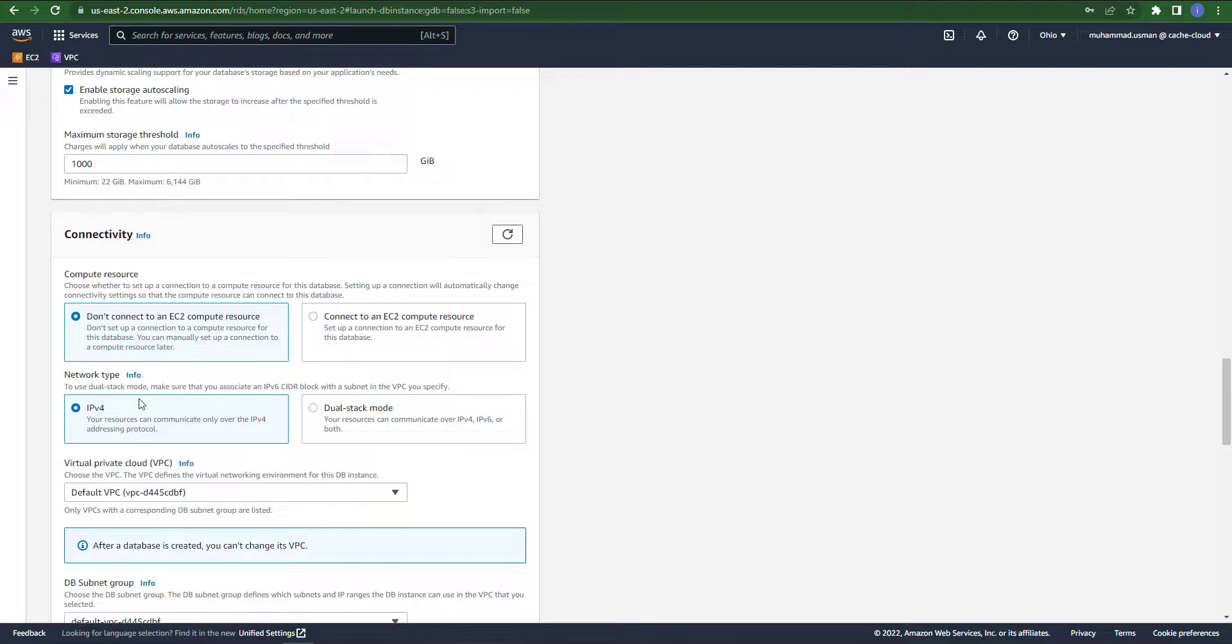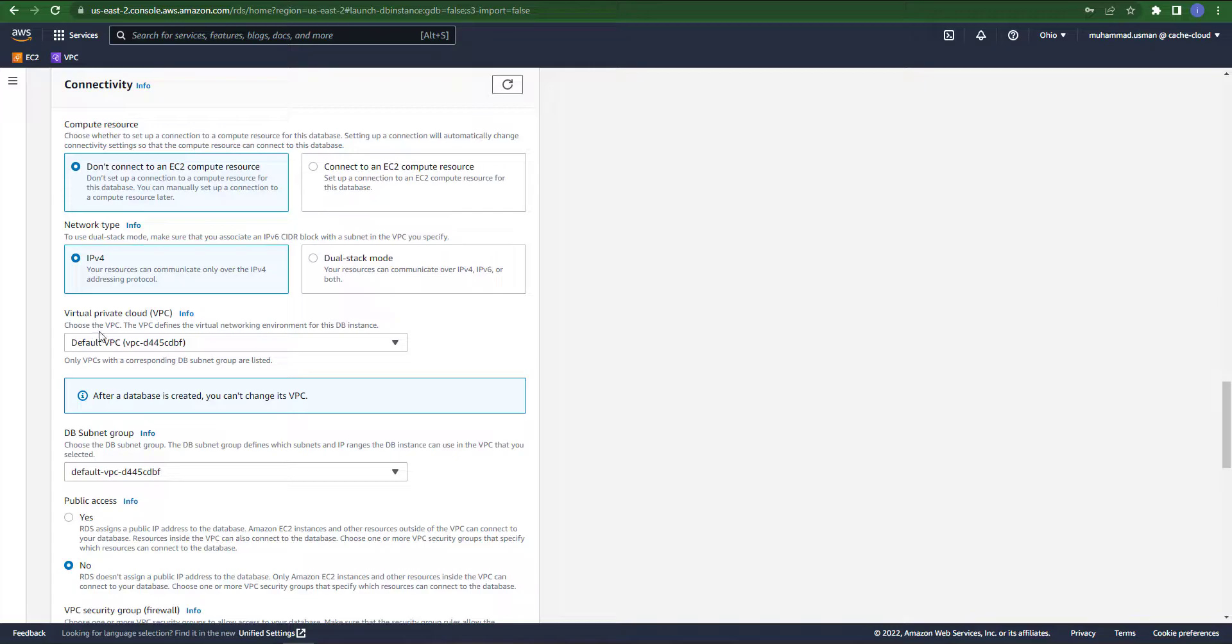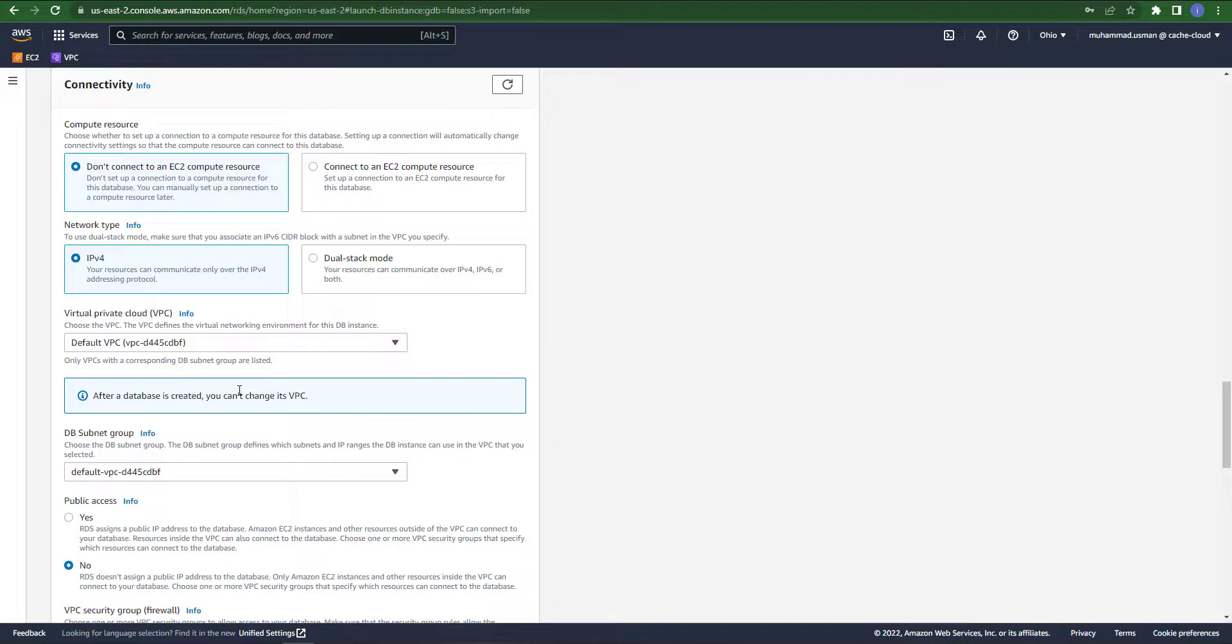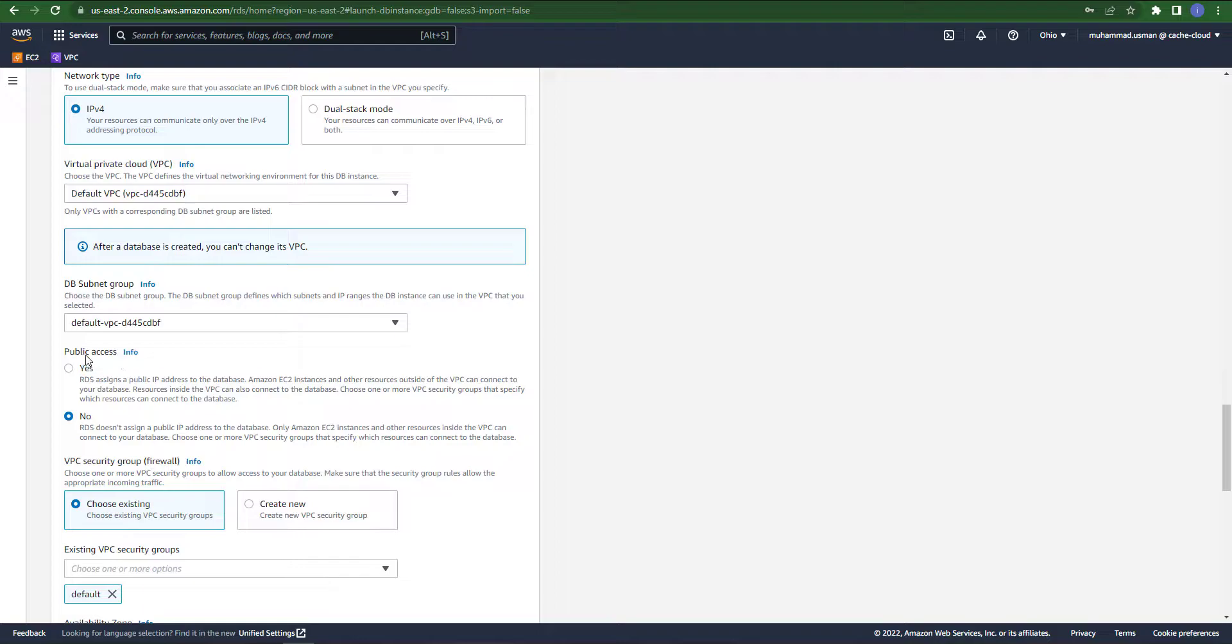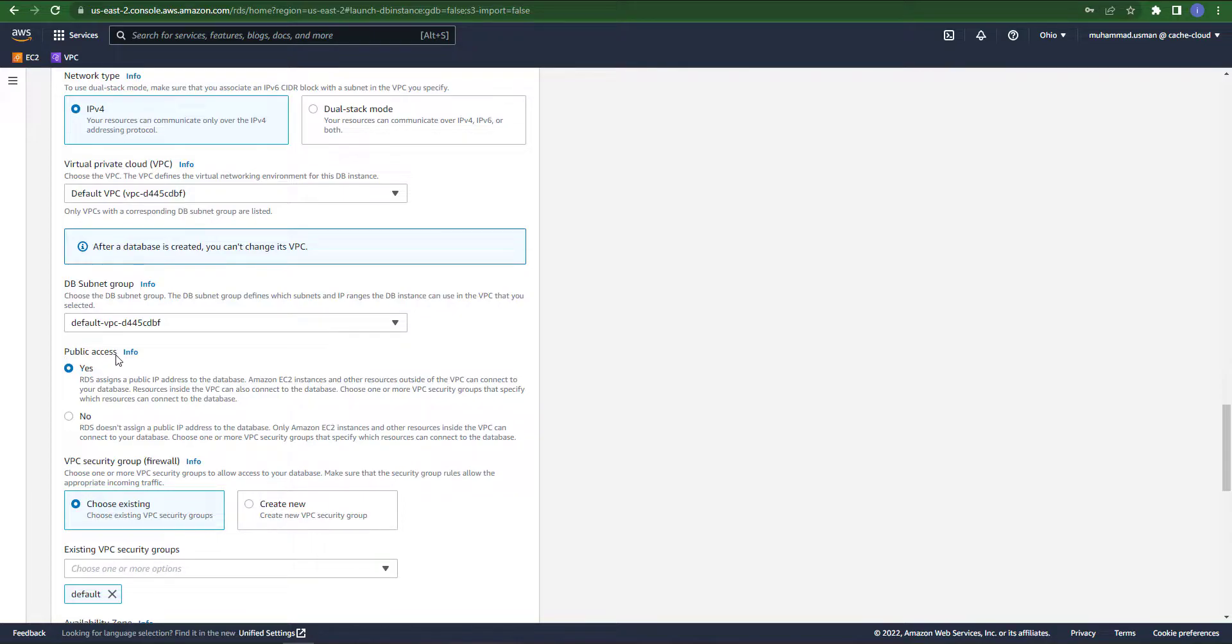In connectivity section, leave these two settings as default and this is our default VPC. In the public access section, you just change your permission to yes because we will access this database through our local internet.